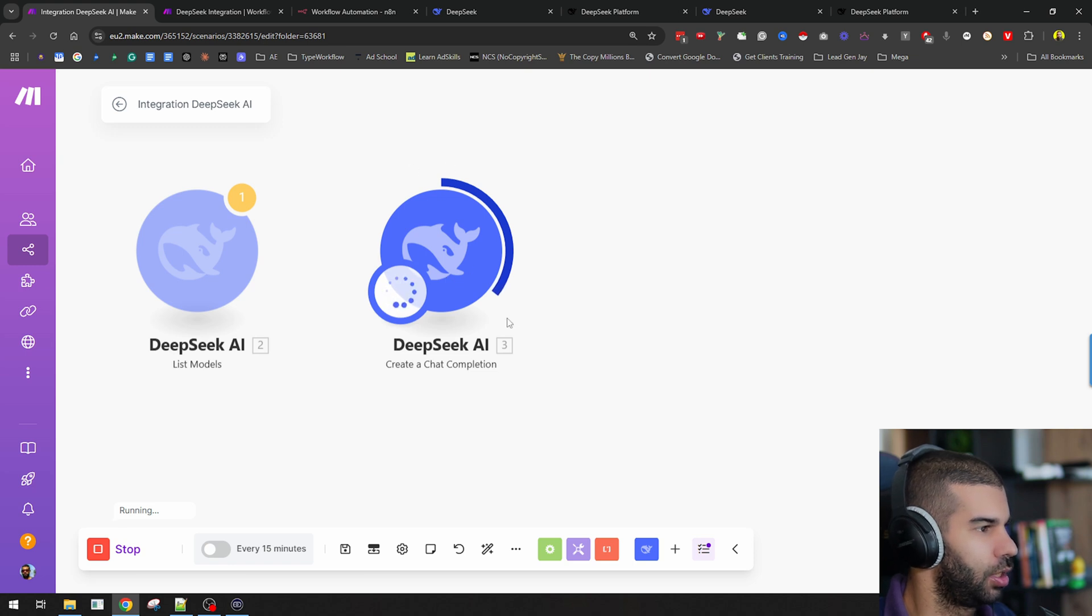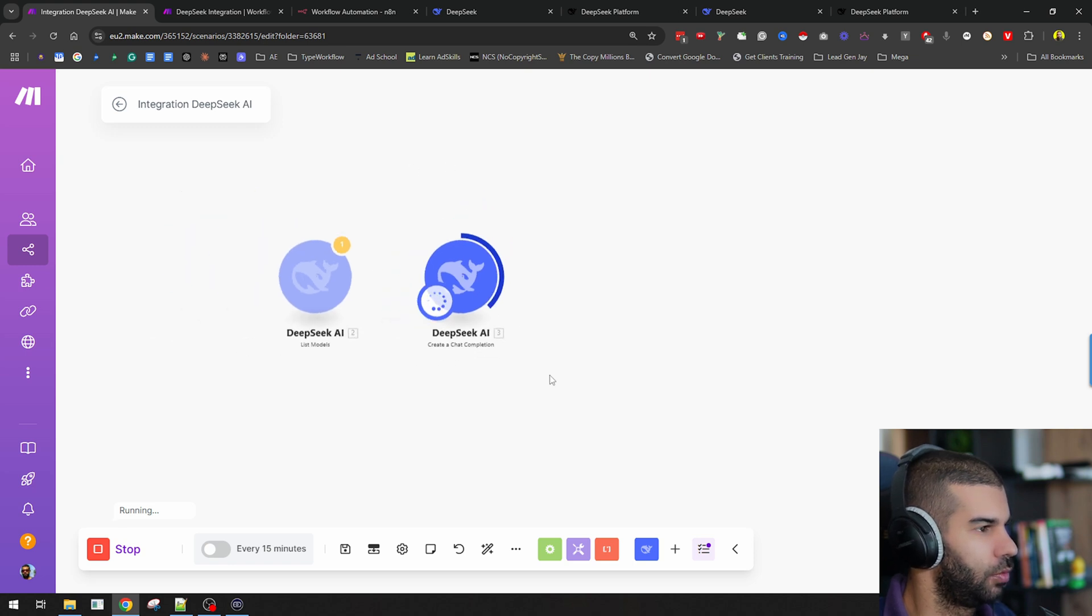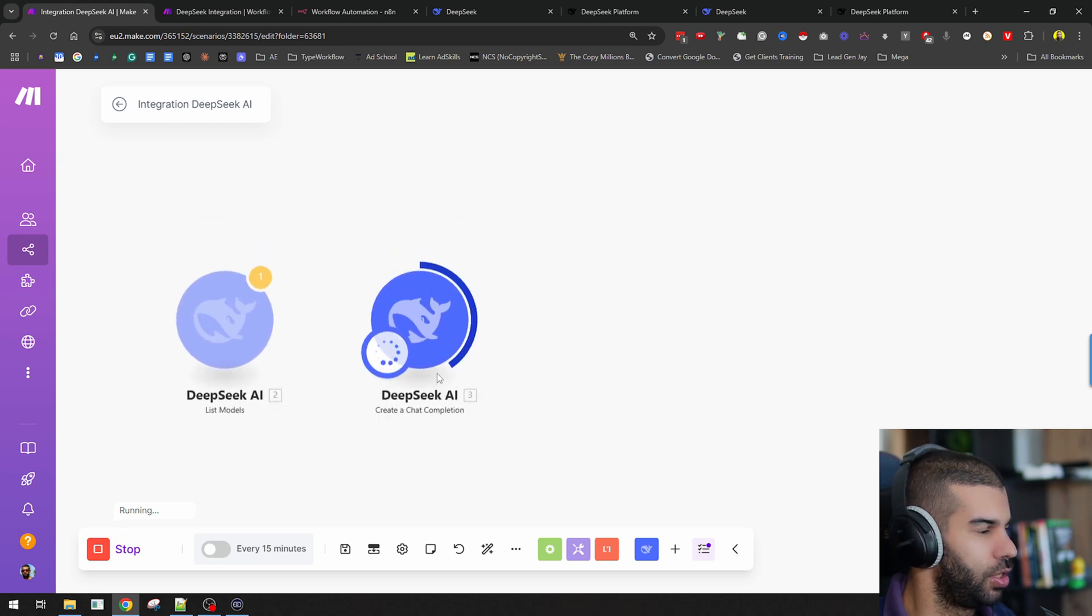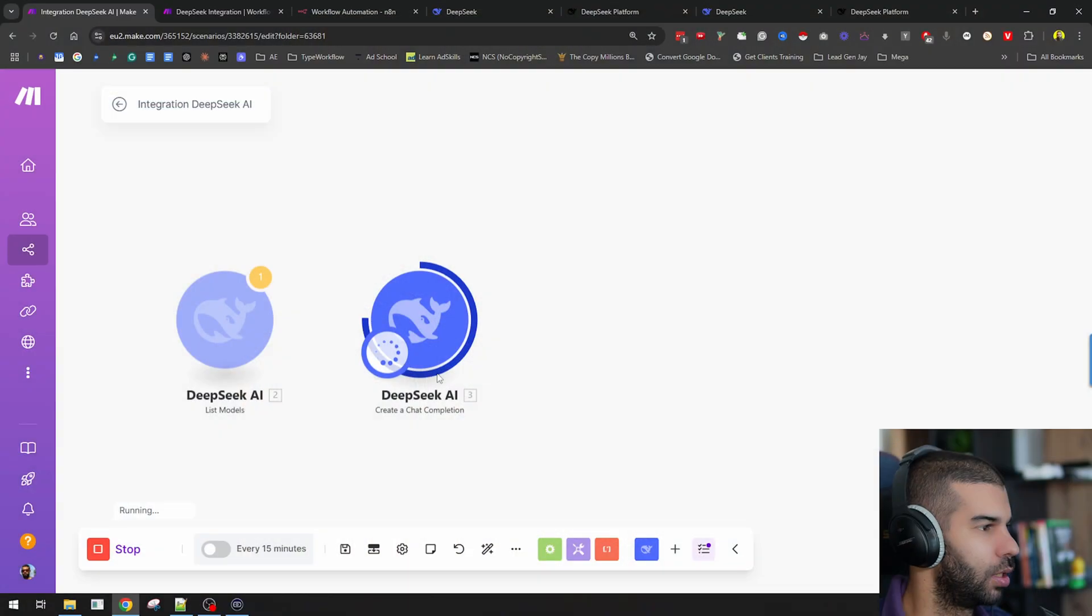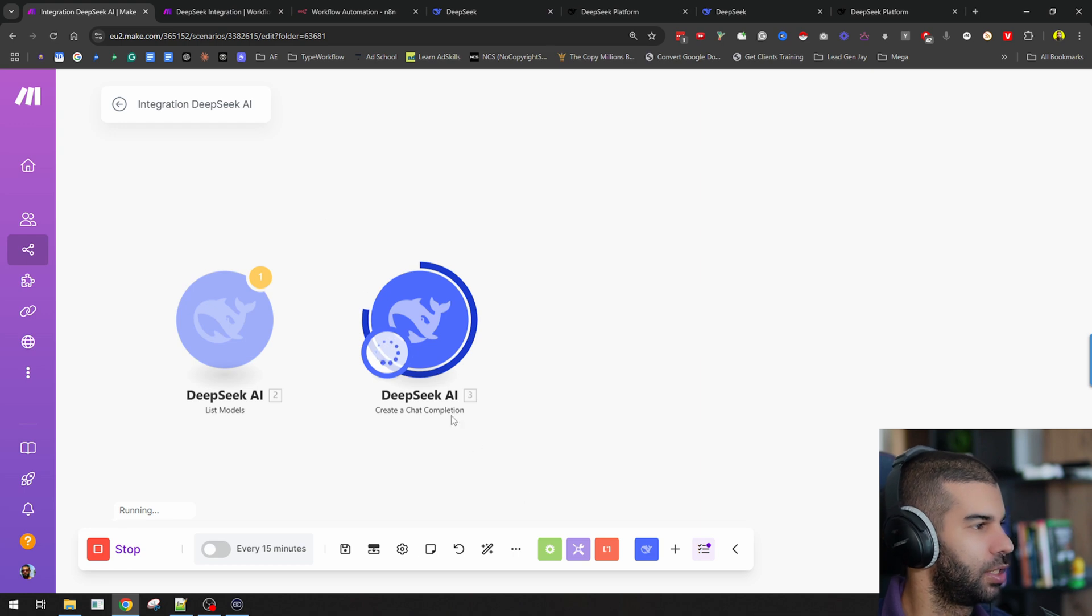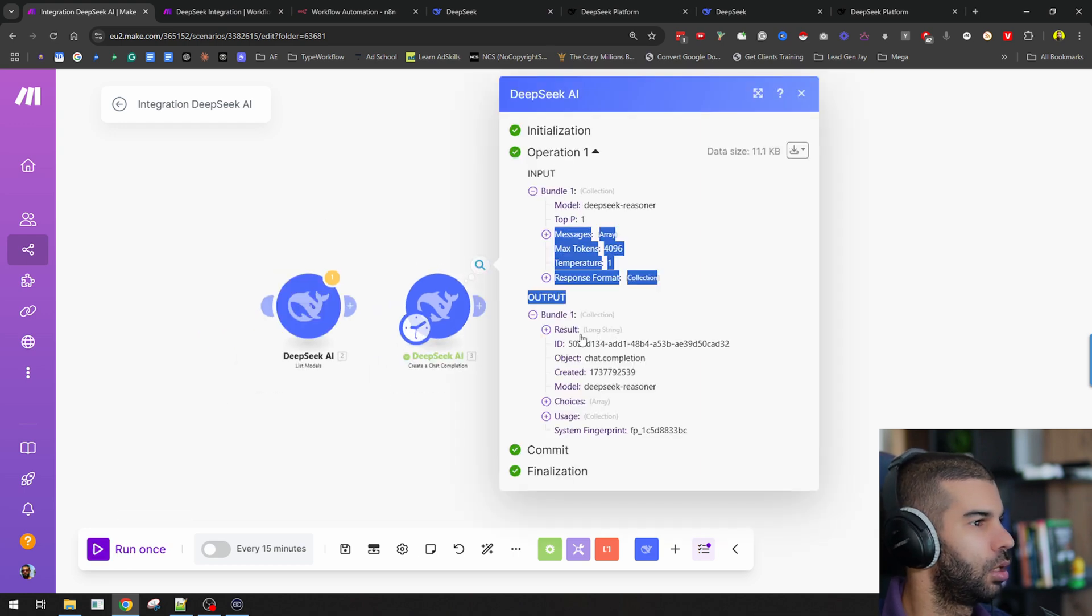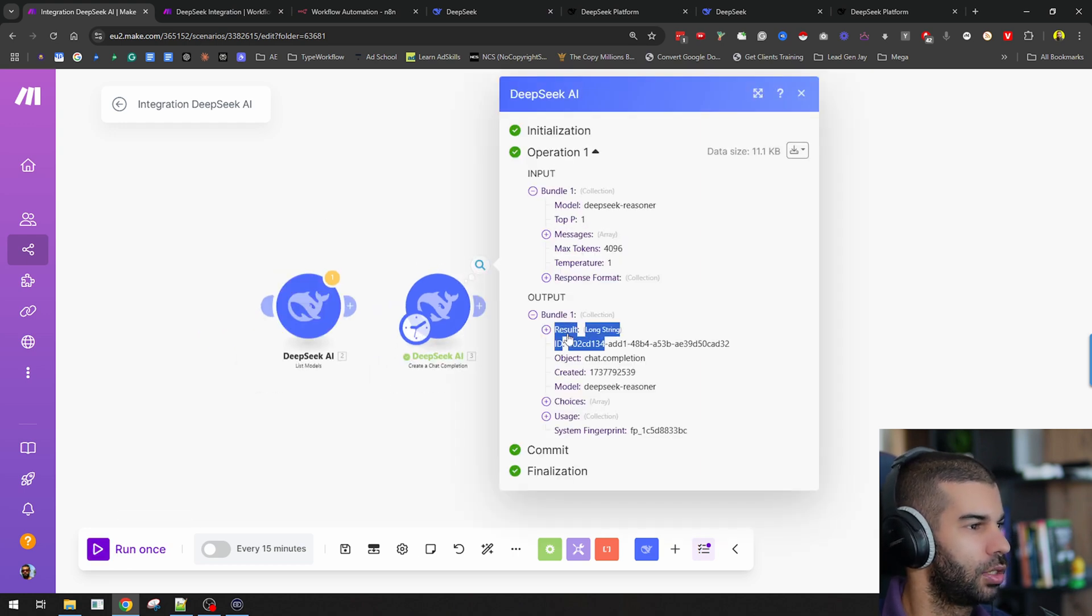This is thinking. Since this is the reasoning model, it is taking a bit of time, and it will take more time than the normal chat model because it's going through the different steps that a human would have to go through if they were to solve the same query. As you can see, it's still going here.